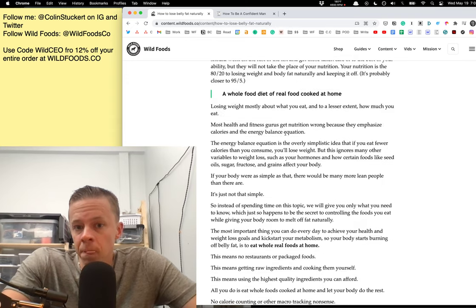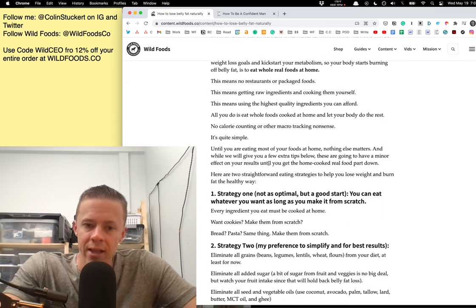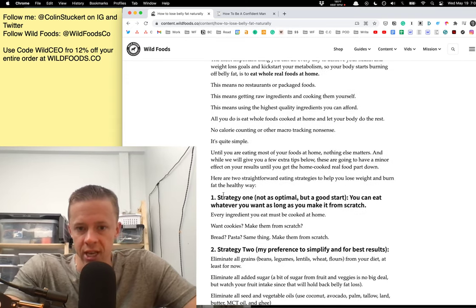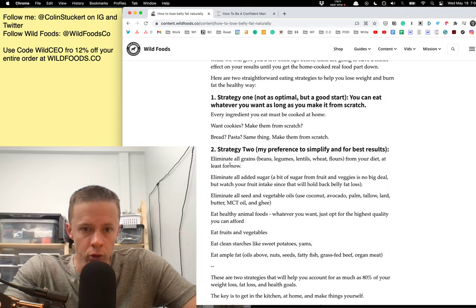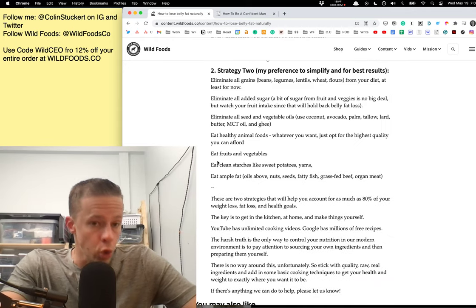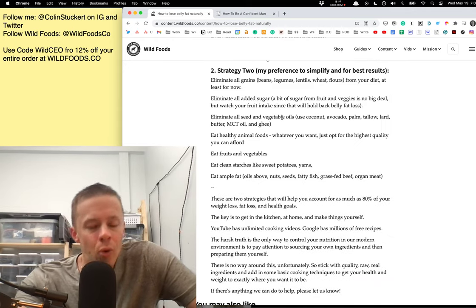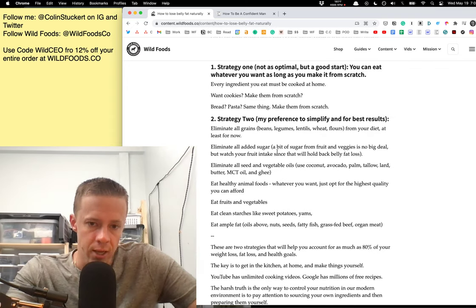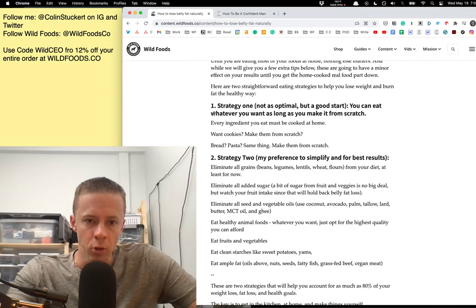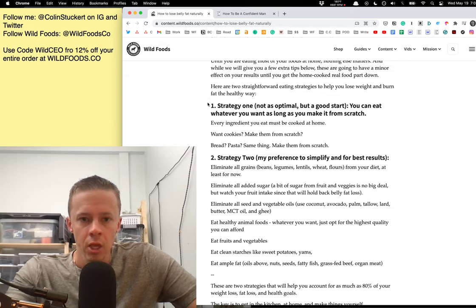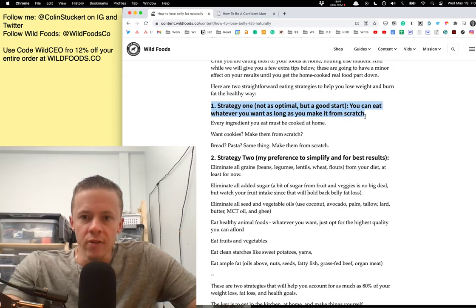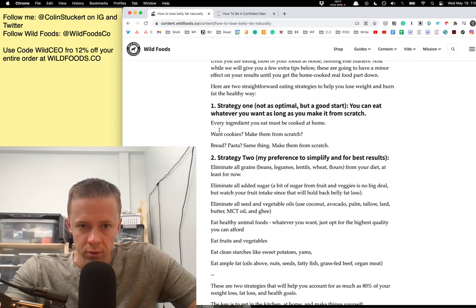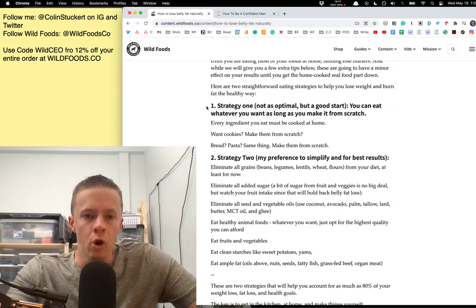Now, of course, there's a lot of reasons why these are the recommendations. There's reasons why we say eat a lot of animals and we say go lower carb and this and that. But, we don't have time for that and there's tons of other content out there. The most important thing you can do, even if you did strategy one, is to cook your food at home.